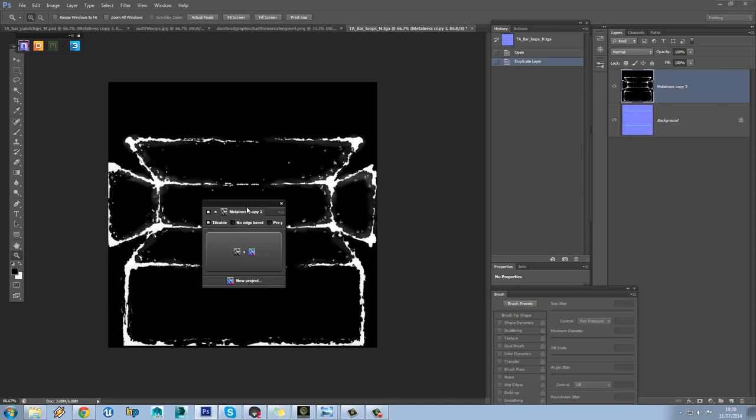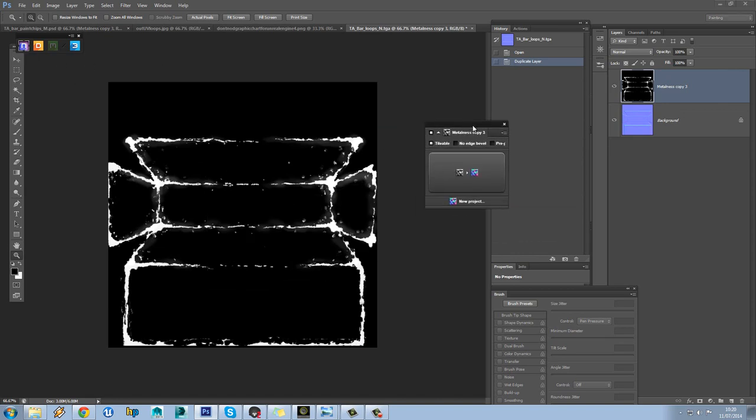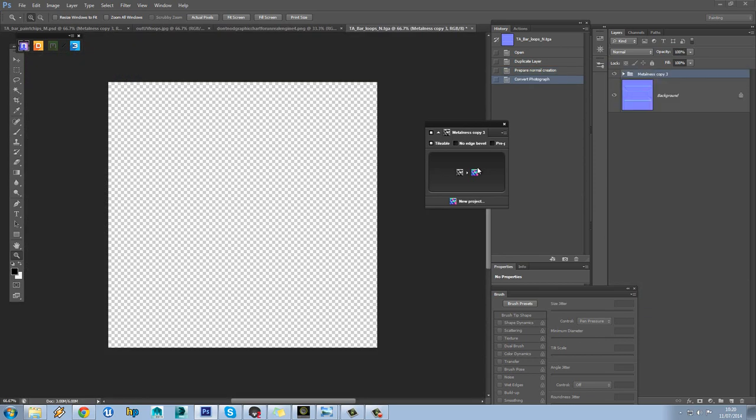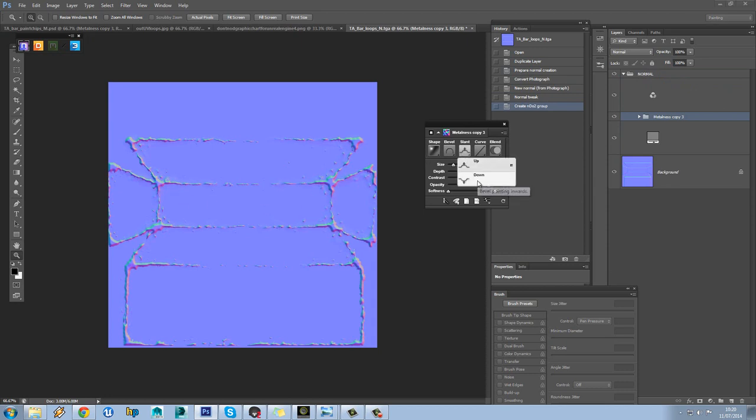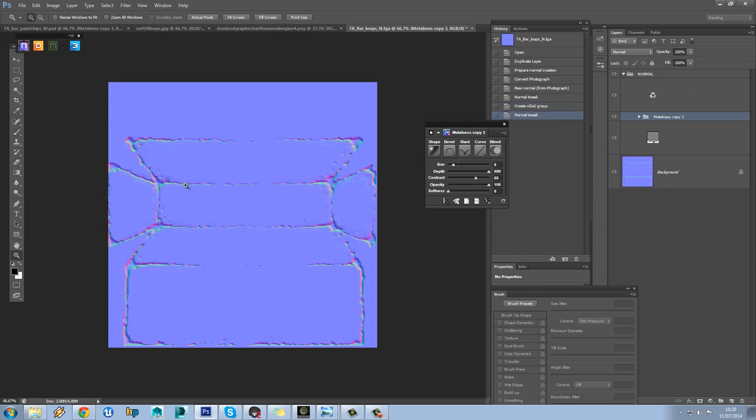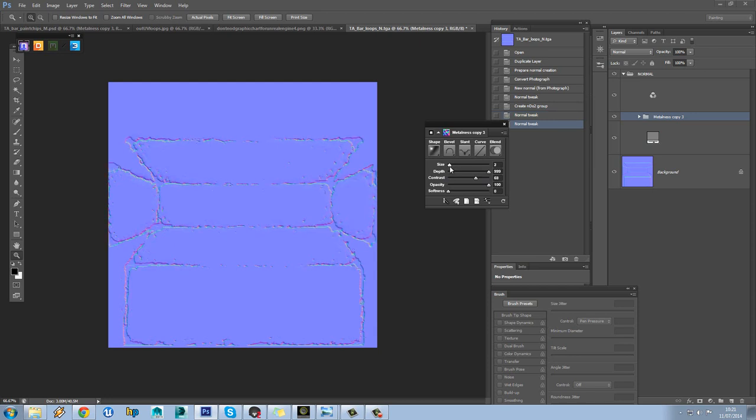Then we'll load up nDo and we'll convert this into a normal map. So you can see what it's done initially. The first thing we need to do is just change this to down, because obviously the paint chip wearing away, the paint is going to sit higher up than the metal underneath. So I'll put the sides right down. Obviously this only needs to be subtle.